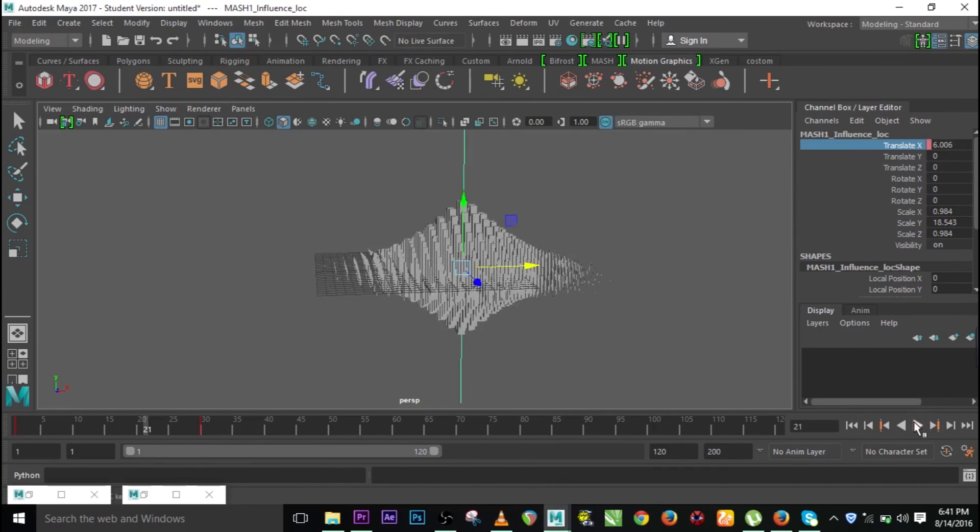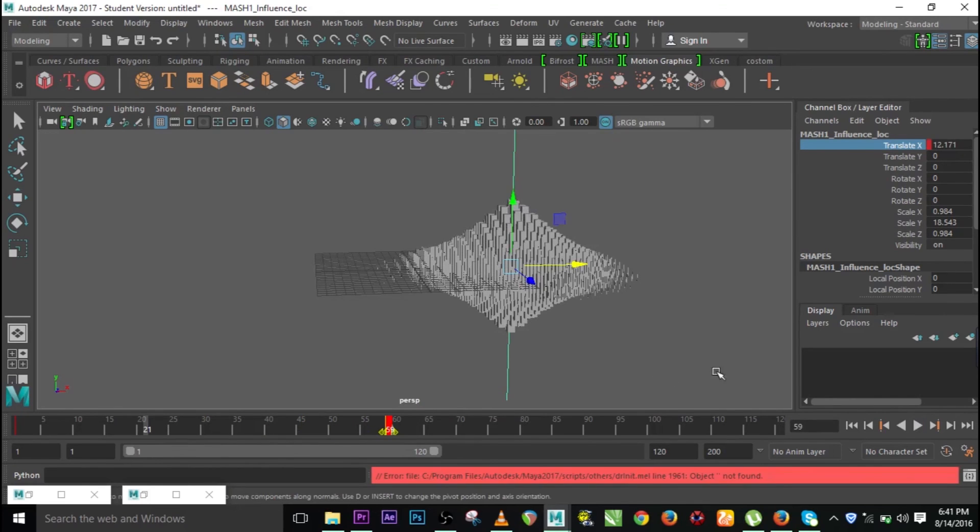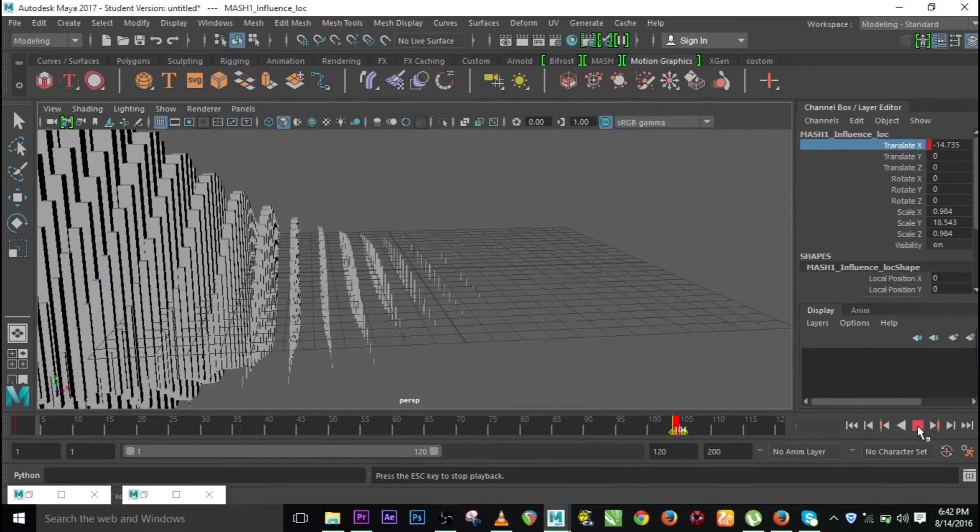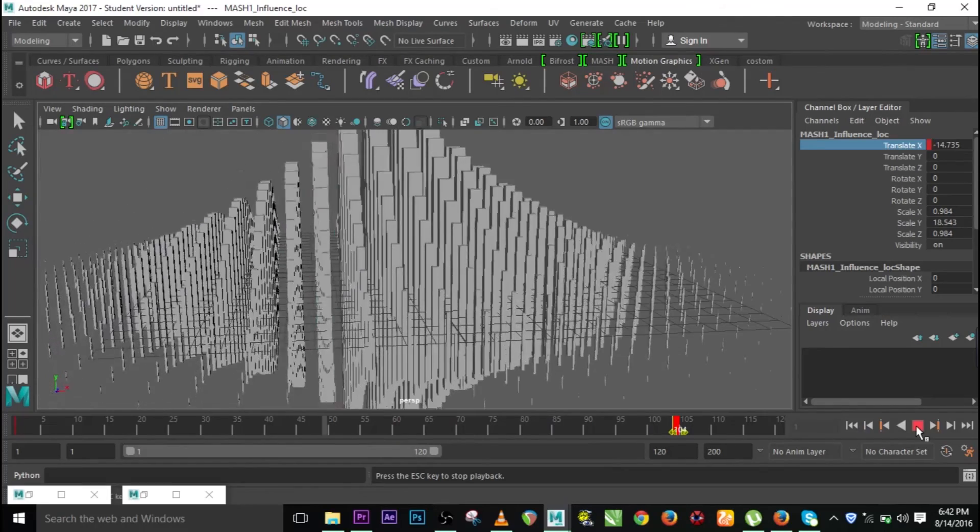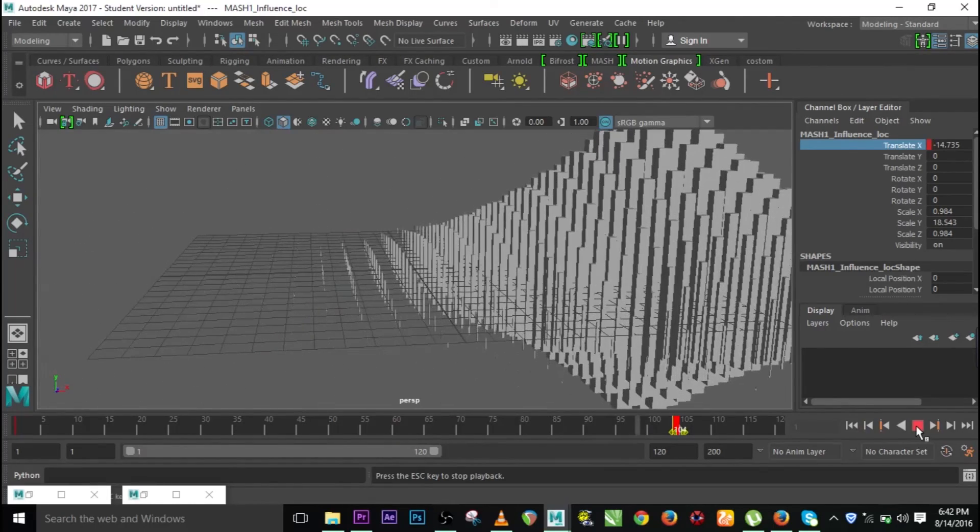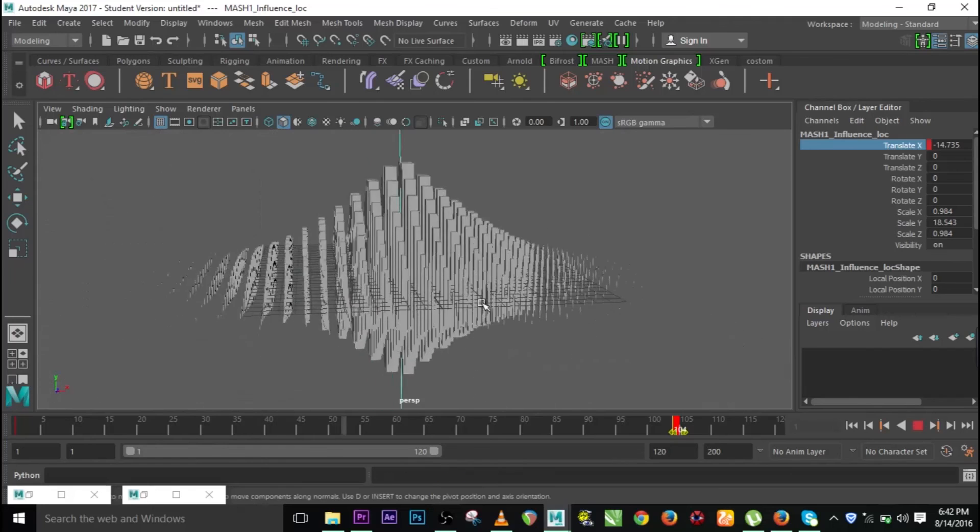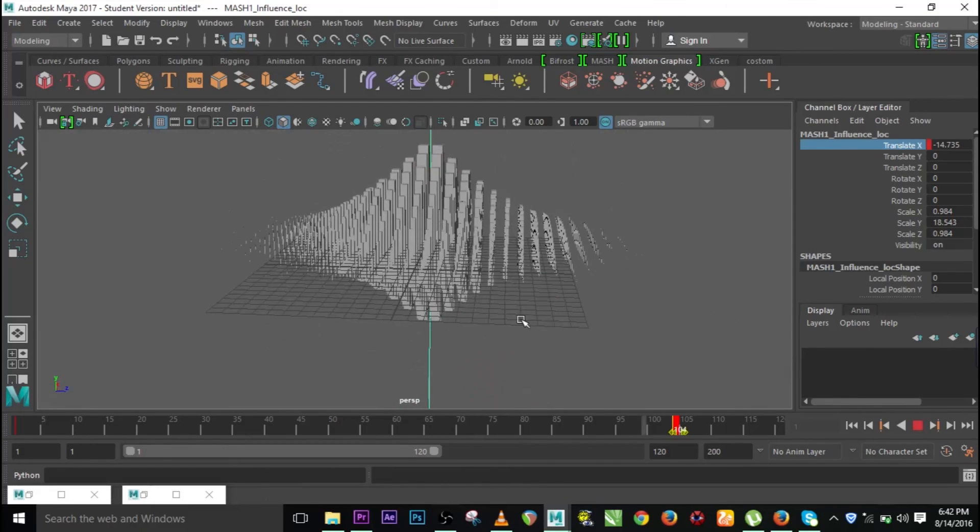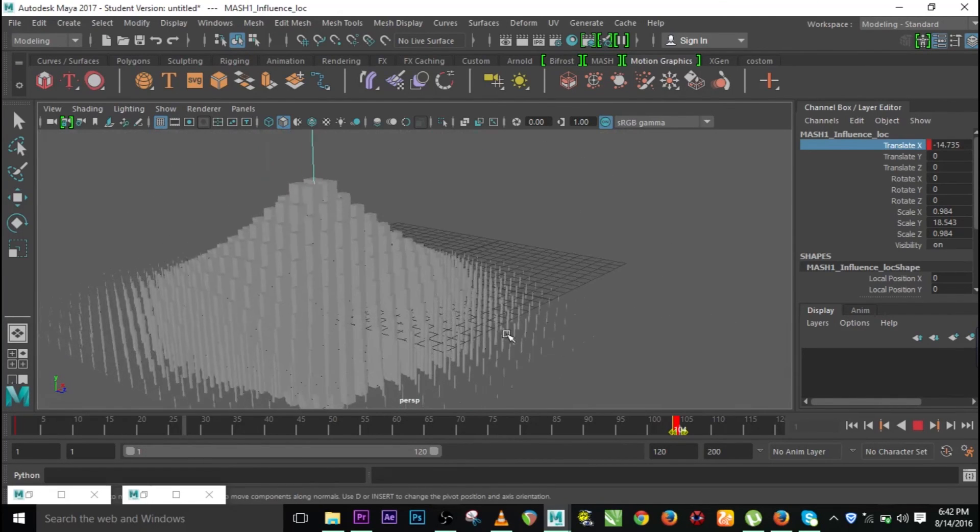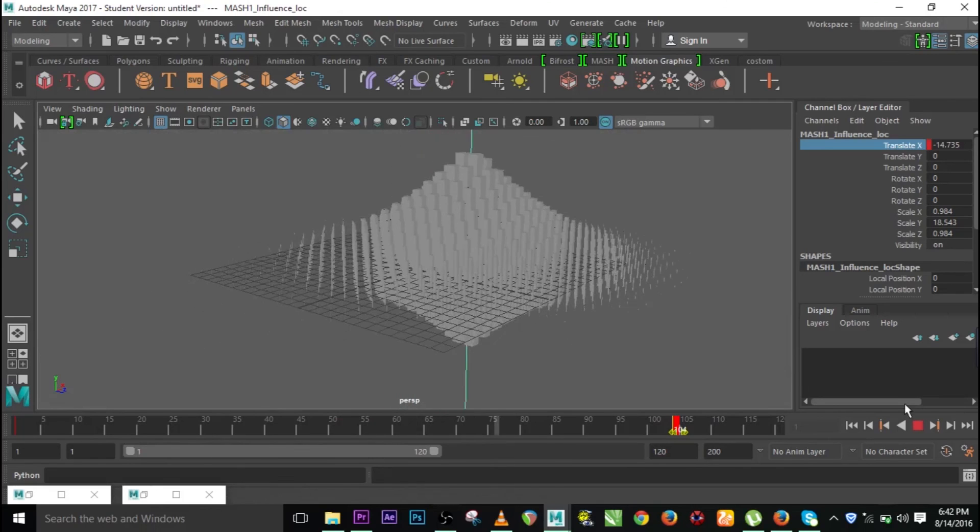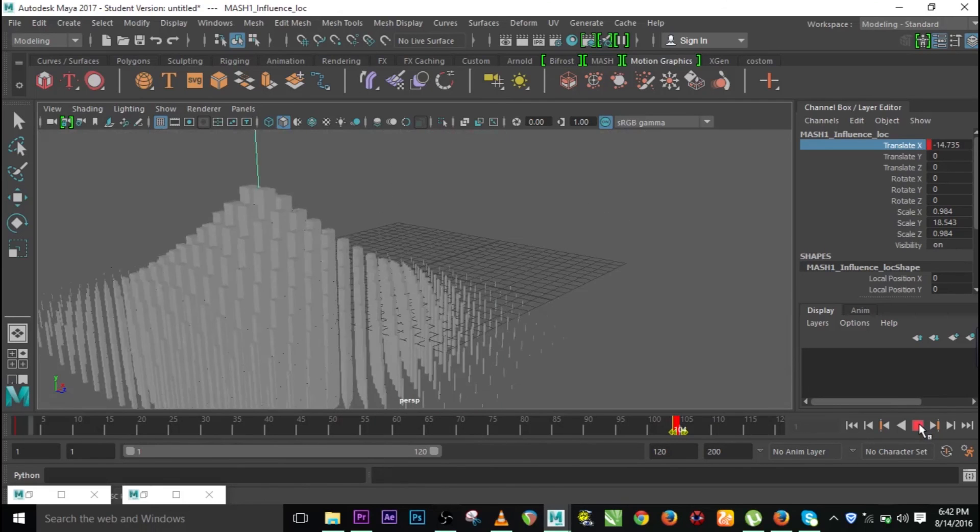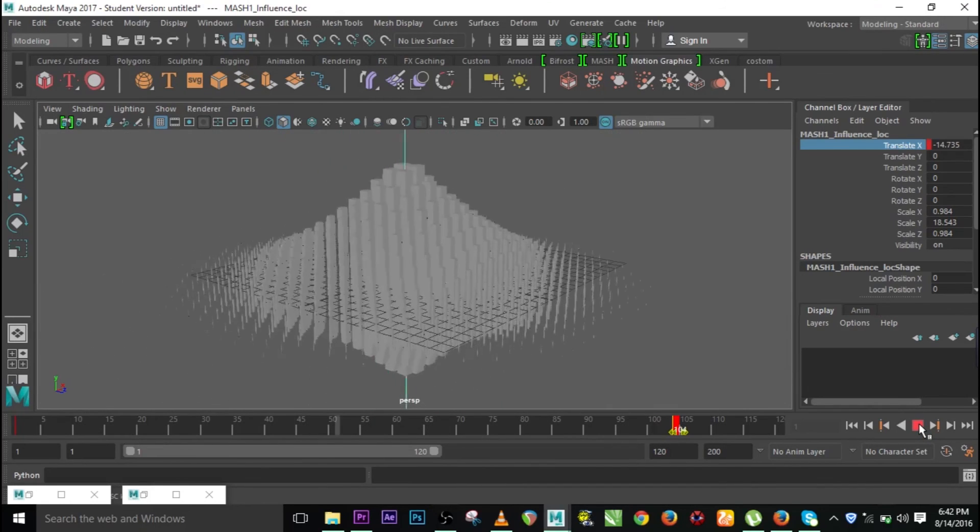Let's go to the first frame and just press play. This is faster, something like that. Or probably let me increase it so that you can see the movement clearly. Go to the first frame back and see, that is the influence. You can see it from any side, from here it's going. That's another way that you can use the MASH.